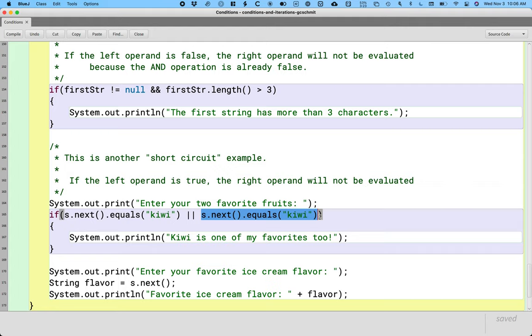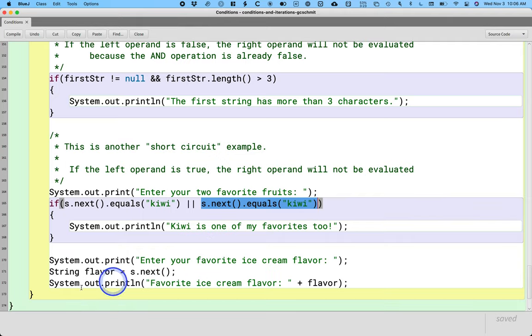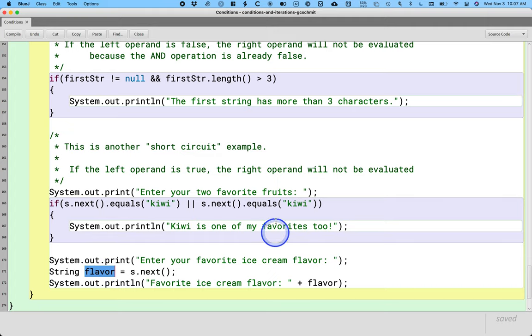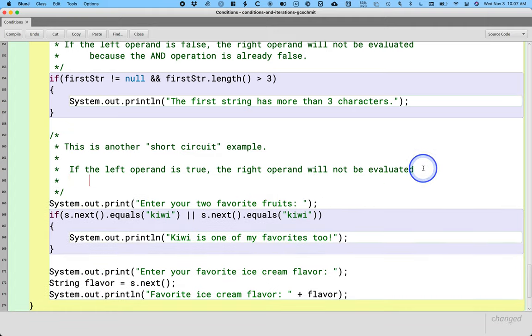This highlighted code will not even run. What that means is s.next is never called. It never read in banana at this point. The next time s.next is called is way down here and the next word to read was banana. That's what was sitting in the terminal. So it read banana and stored it in flavor instead of letting me type in a new ice cream flavor. Why does Java behave this way?